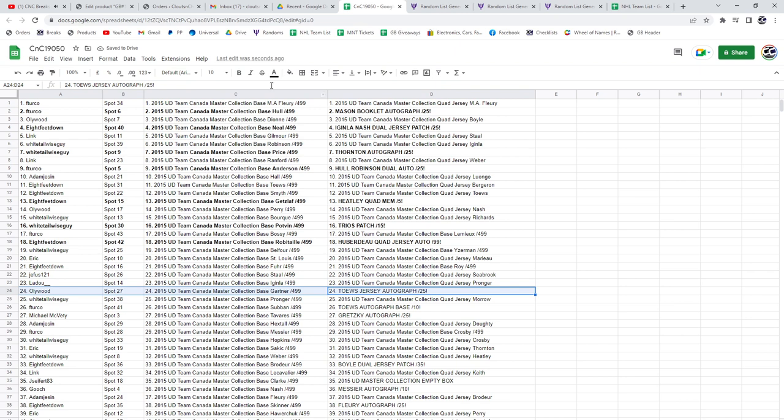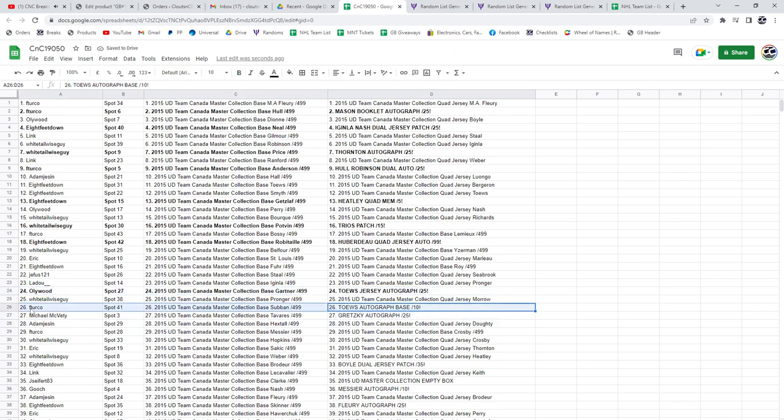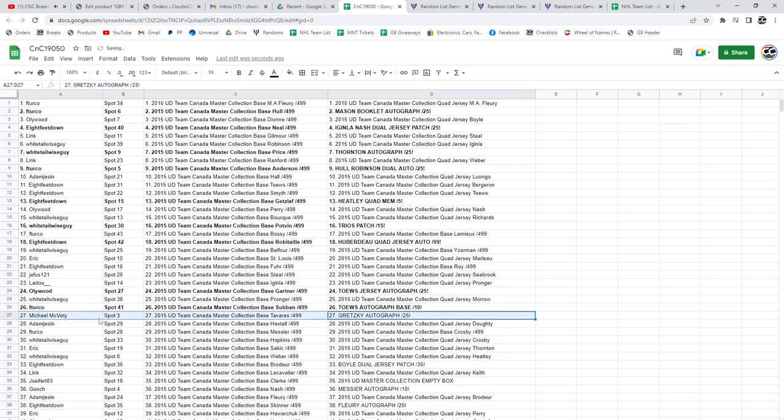Toews jersey auto out of 25, Hollywood. The Toews base auto out of 10, F Turco. The Gretzky autograph.